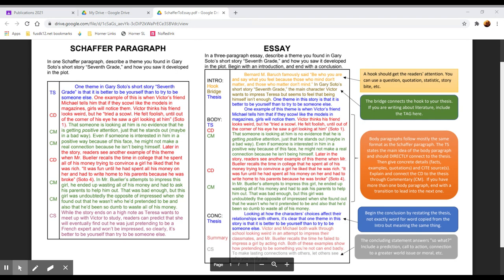So the first thing we would want to do here is decide on a theme that we see in the story that we could write about. Remember, a theme is a full sentence, a statement of truth. It's the author's message and it's different from a moral or advice for how to live, but it's more of a statement that people can look at and see how that is a truth that is shown in the story and also something that they can connect to real life.